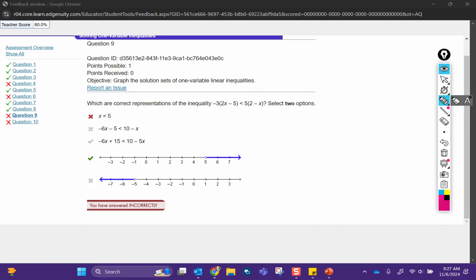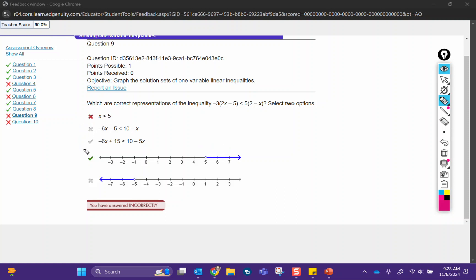Which are correct representations of the inequality? Select two options. The first thing I'm going to do is distribute. The reason why these two don't match is this one says x is greater than 5, and this says x is less than 5. So those both could not be correct. It looks like we just need to start solving this, so the first thing we're going to do is distribute both of those numbers through the parentheses.